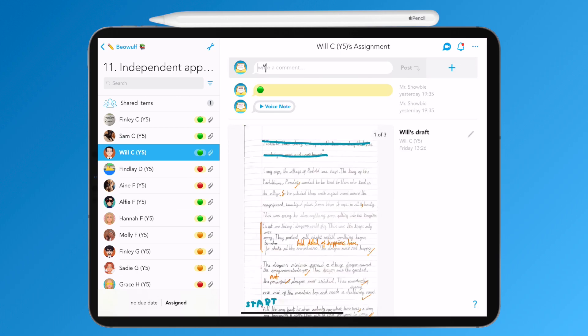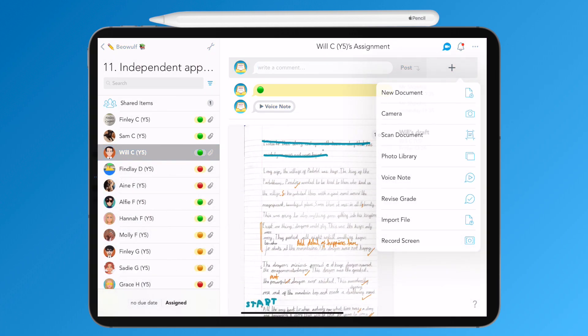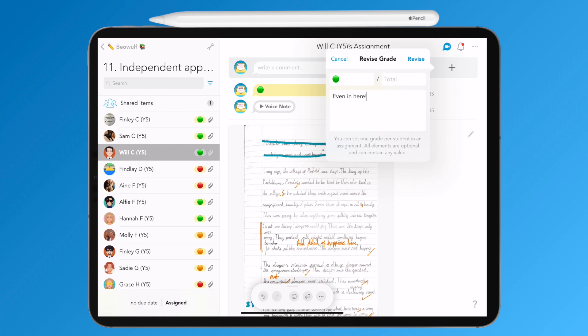This can be used anywhere within the app where you can normally type text, from comments in classes or class discussions, to adding grades and comments, and even scribble out previously written content and change.